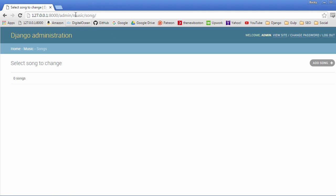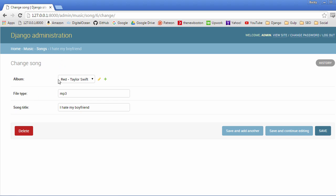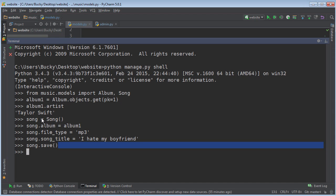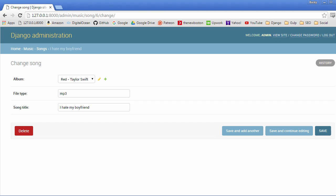So check this out, I'm going to go back in my admin panel. I'm going to hit refresh and we now see that we have a song in there. So if we click it for more details, the album is this right here—Taylor Swift, file type MP3, and song title 'I hate my boyfriend.' Now just like before, if we ever need to change anything, like maybe she got back together with her boyfriend, we could change it to 'I love my boyfriend' and just save it again. Boom, roasted.